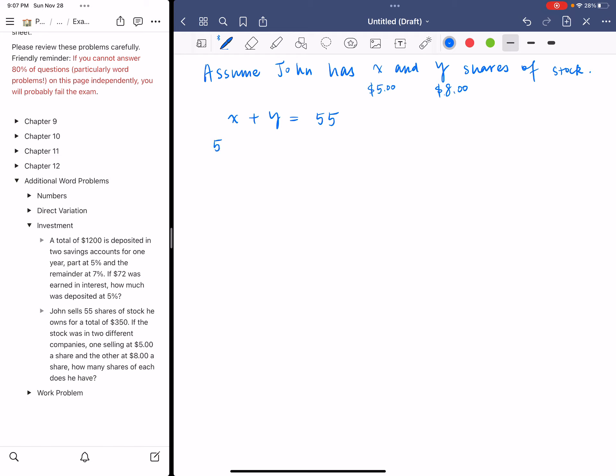So $5 times X, that's the selling price for the first stock. And $8 times Y, that's the selling price of the second stock. If you add them together, it's going to give you the total 350.